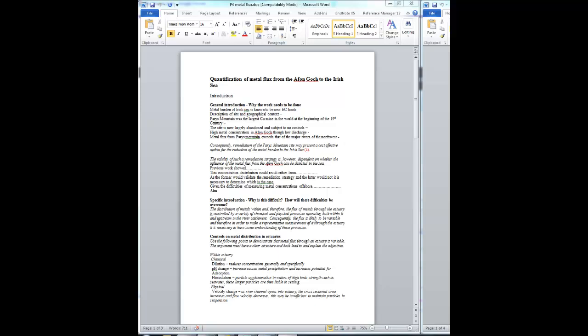There's also a bit of information about Paris Mountain being an uncontrolled source of metal contamination from old mining activities. This bit of information is not critical to your argument.